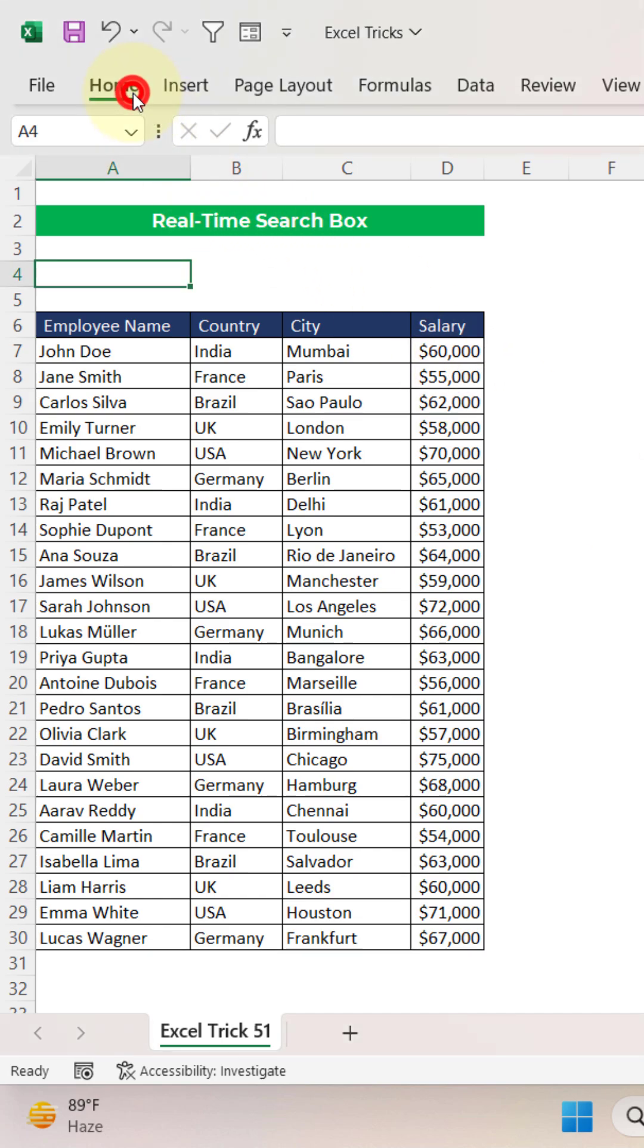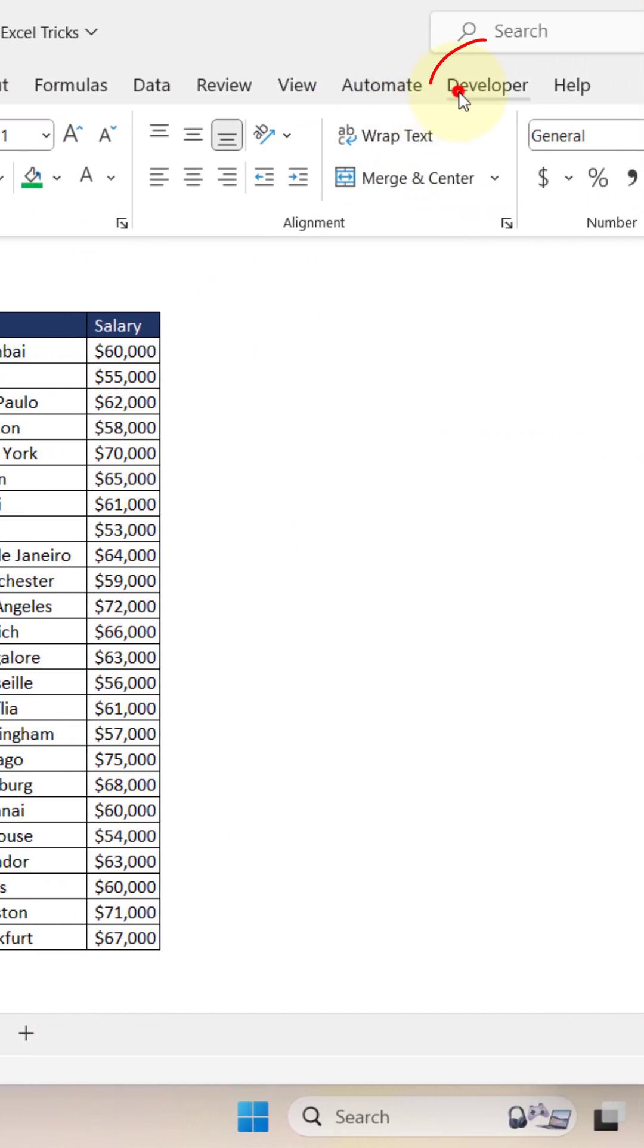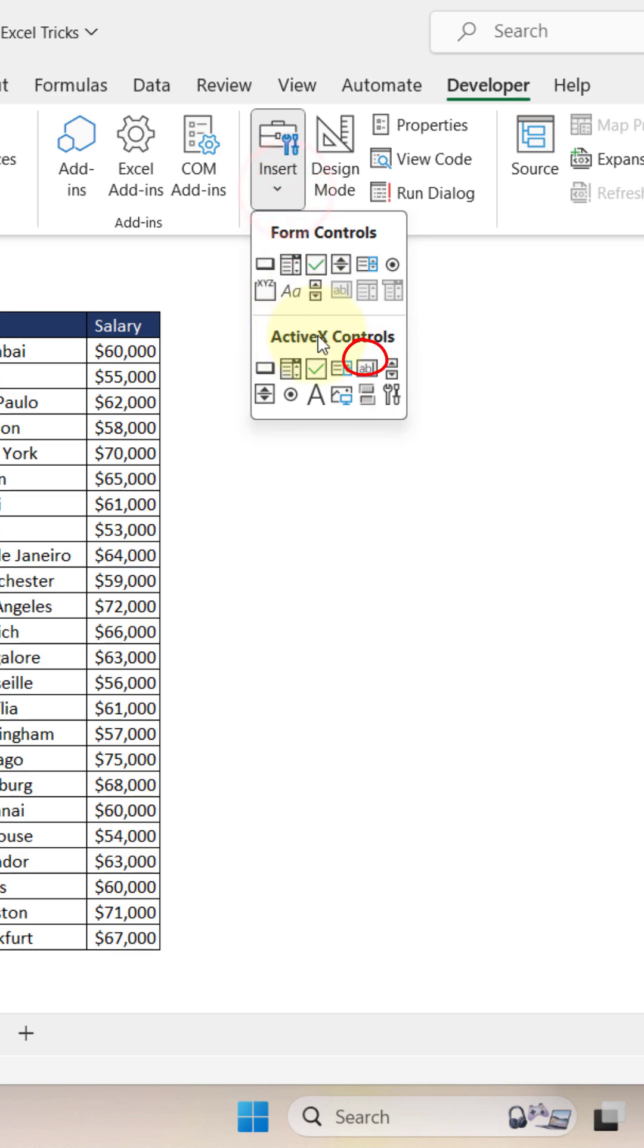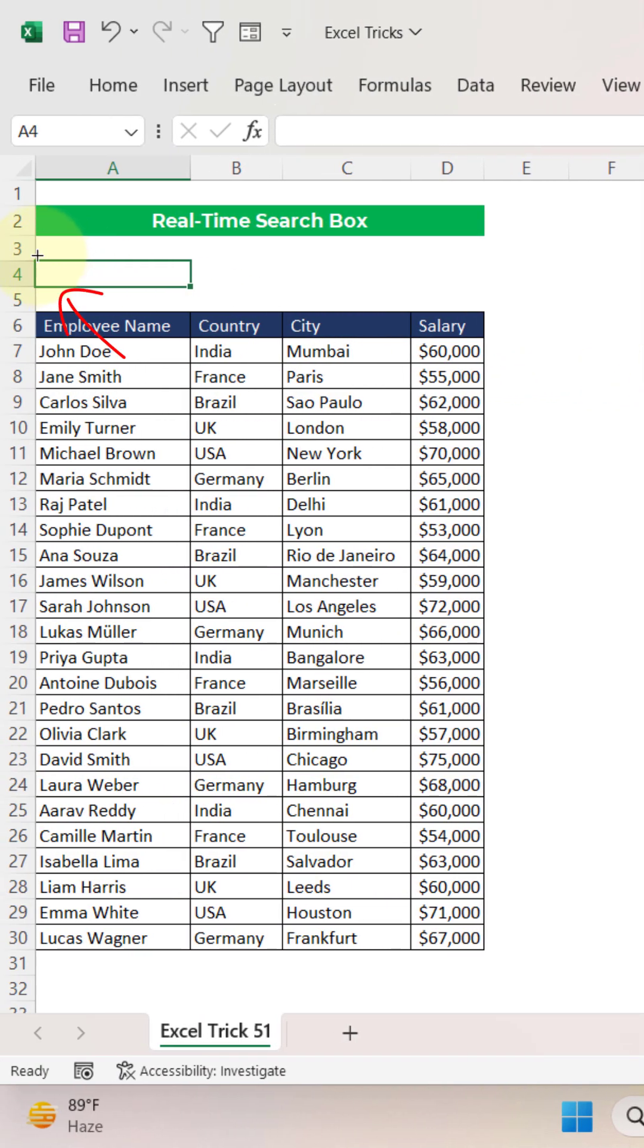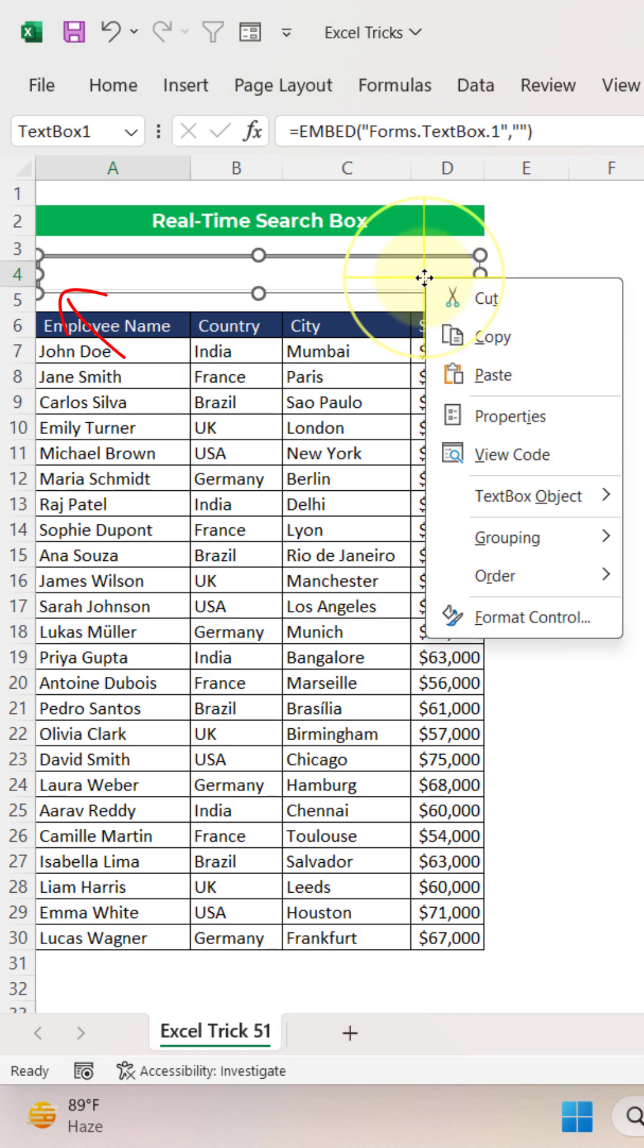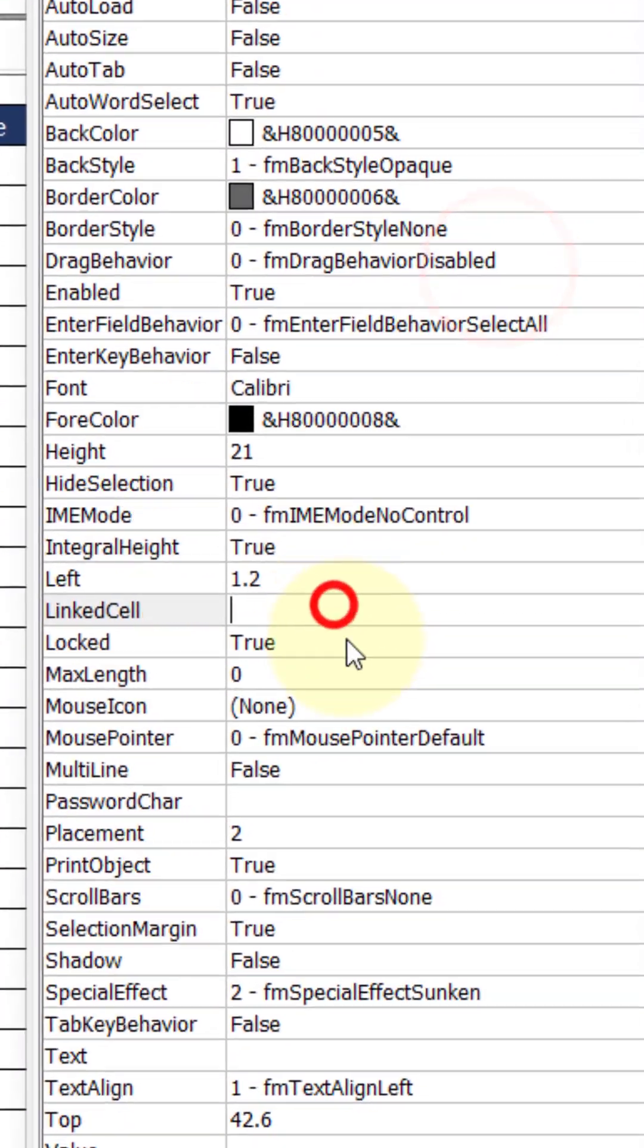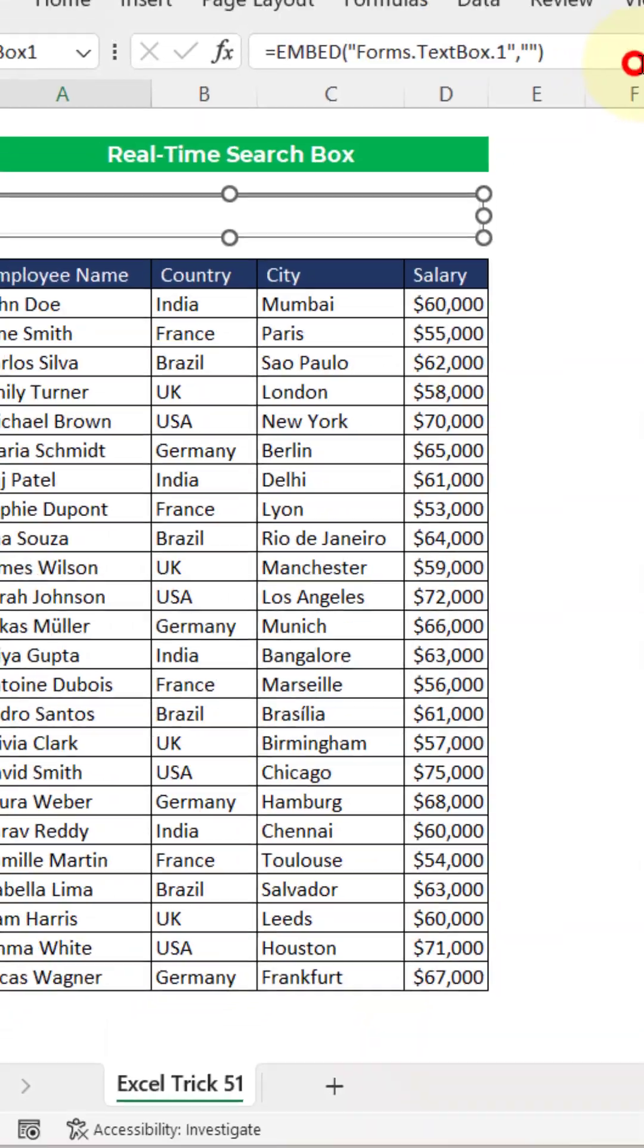First of all, you need to insert a text box control. Just go to the developer tab here, insert and in ActiveX control, just select this text box and draw a text box over here and right click on the text box, properties and in linked cell, just provide A4 and close this text box.